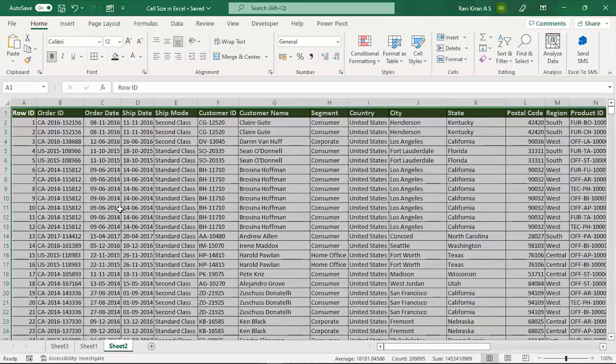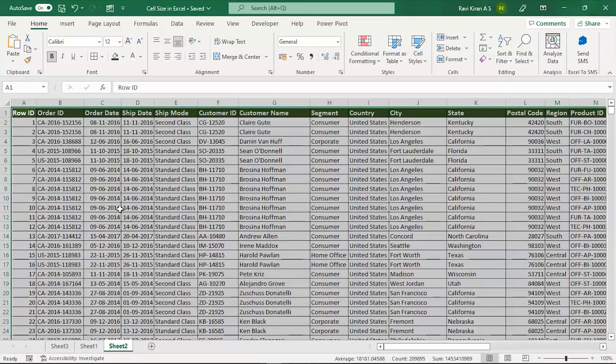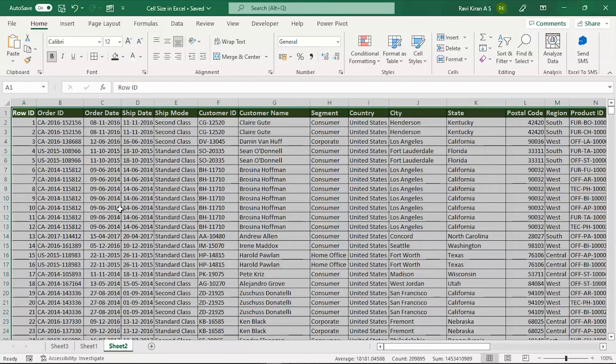This is the way where you can increase, decrease, modify, or auto fit all cells in Excel. With that, we have come to an end of the session on how to modify or increase cell size in Excel. If you have any queries regarding any of the topics covered in this session, please feel free to let us know.